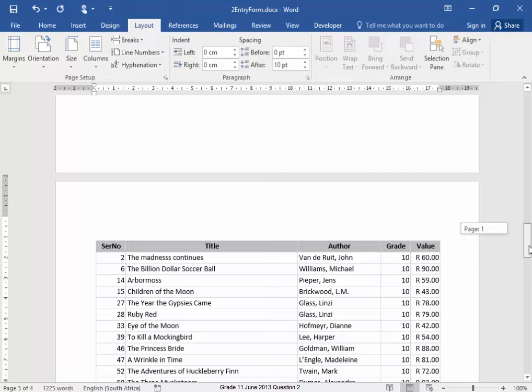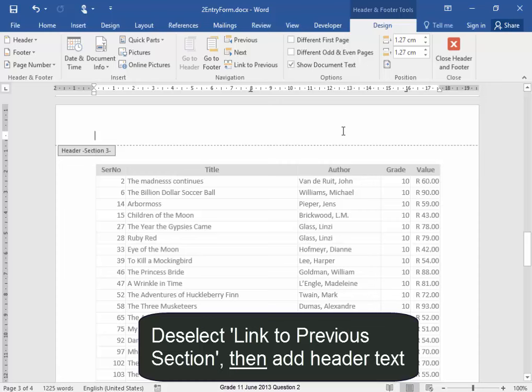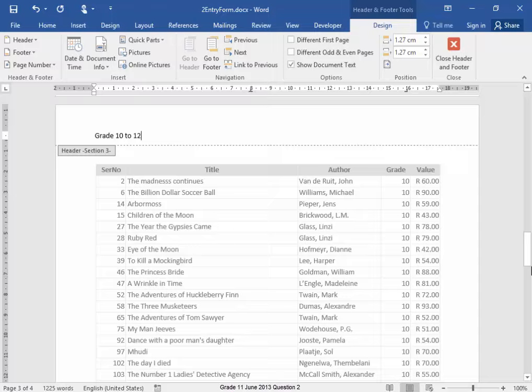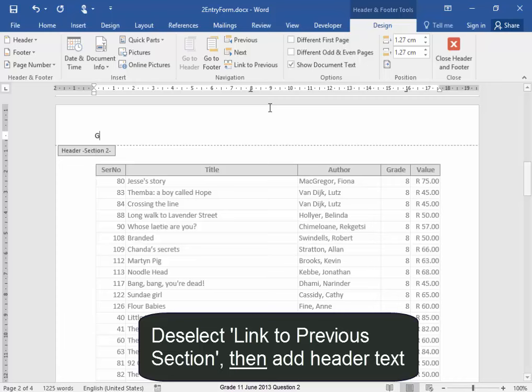Now, I've put Section Breaks in. Now, this header area, I do not want it to link to the previous section. I want the text that I'm going to put here to stay in this section. And the text that I'm going to put in this section, I want to stay in this section and not linked to the previous section.